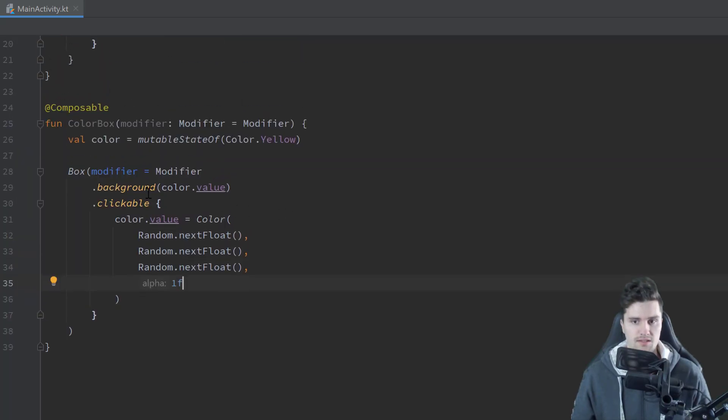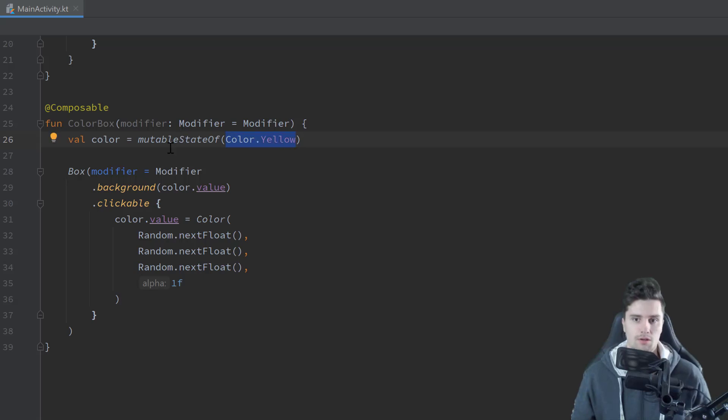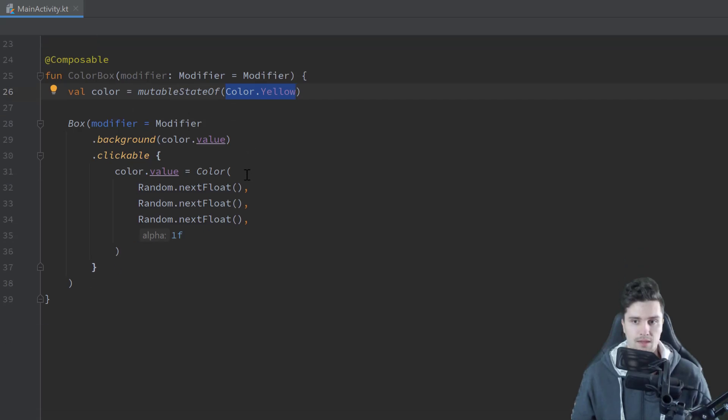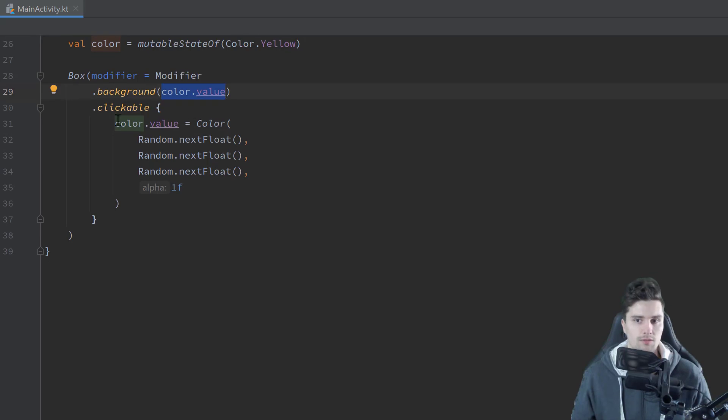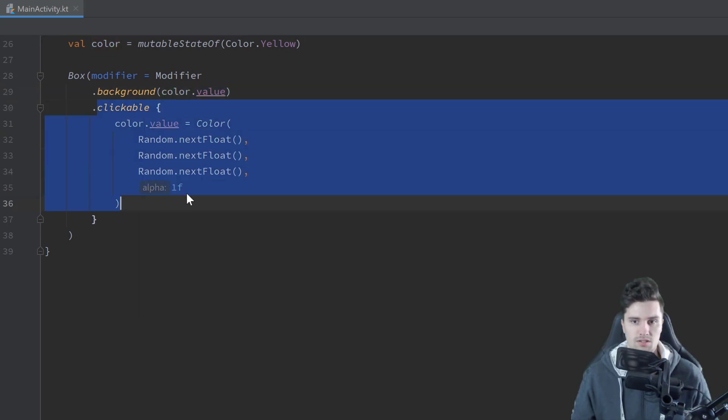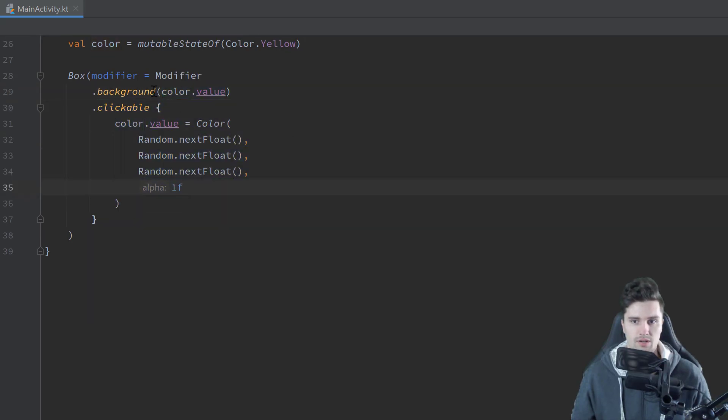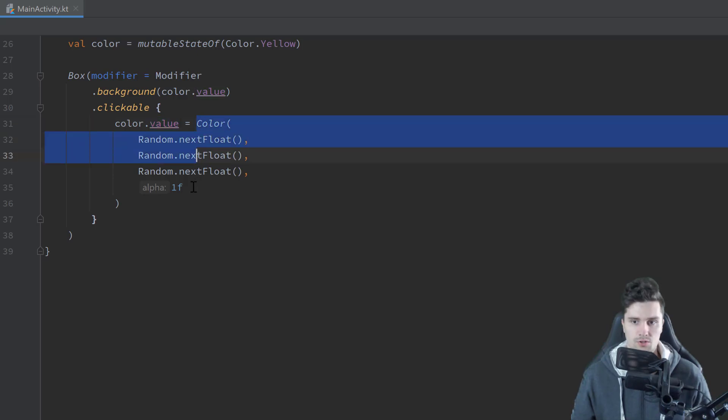And you can see if we press Ctrl P we have the option to pass floats here for each of those colors. So for red, green and blue that is between 0 and 1. So we can just use random dot next float three times here. And for the alpha value we can pass 1 which is actually the default.